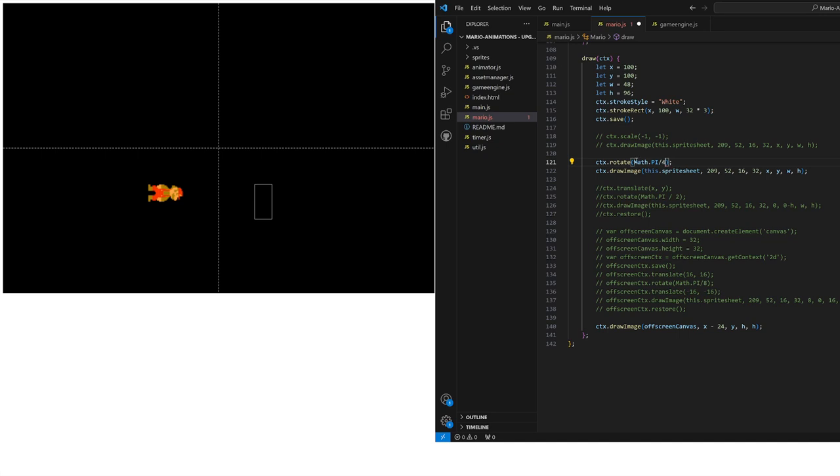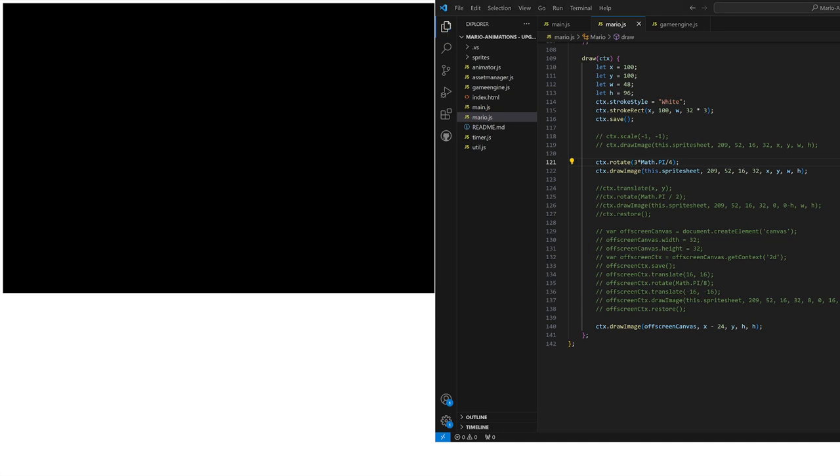So now we can go again. Let's, what should I go for next? Three pi over four. Let's try that. So there we've rotated him overall again, sort of a 45 degree angle, but plus the 90 degrees we're now at 135 degrees.